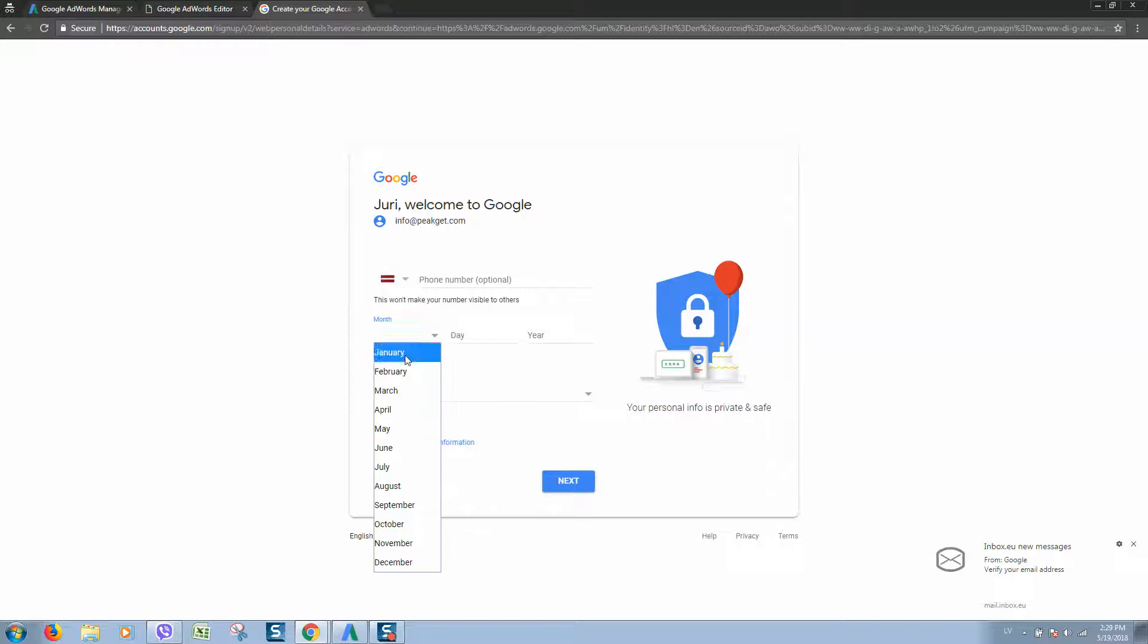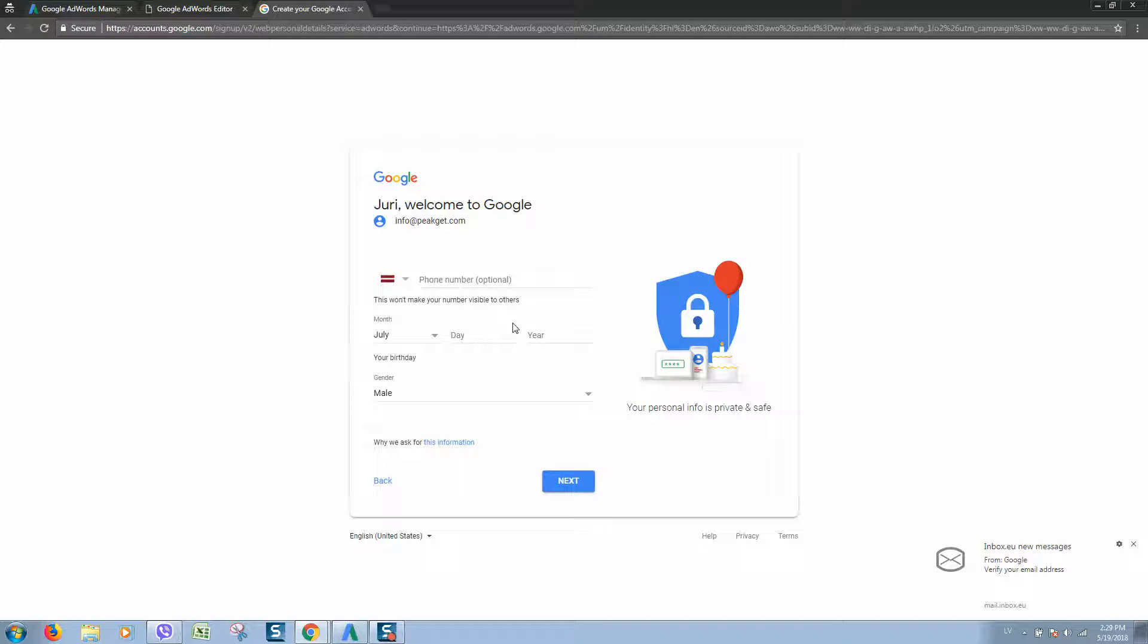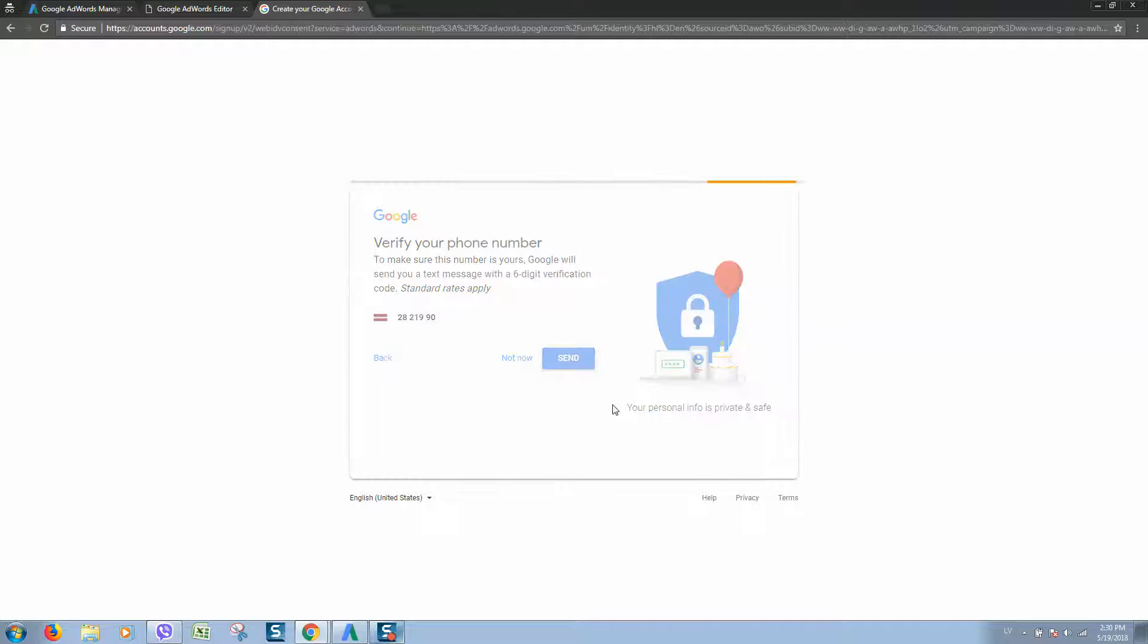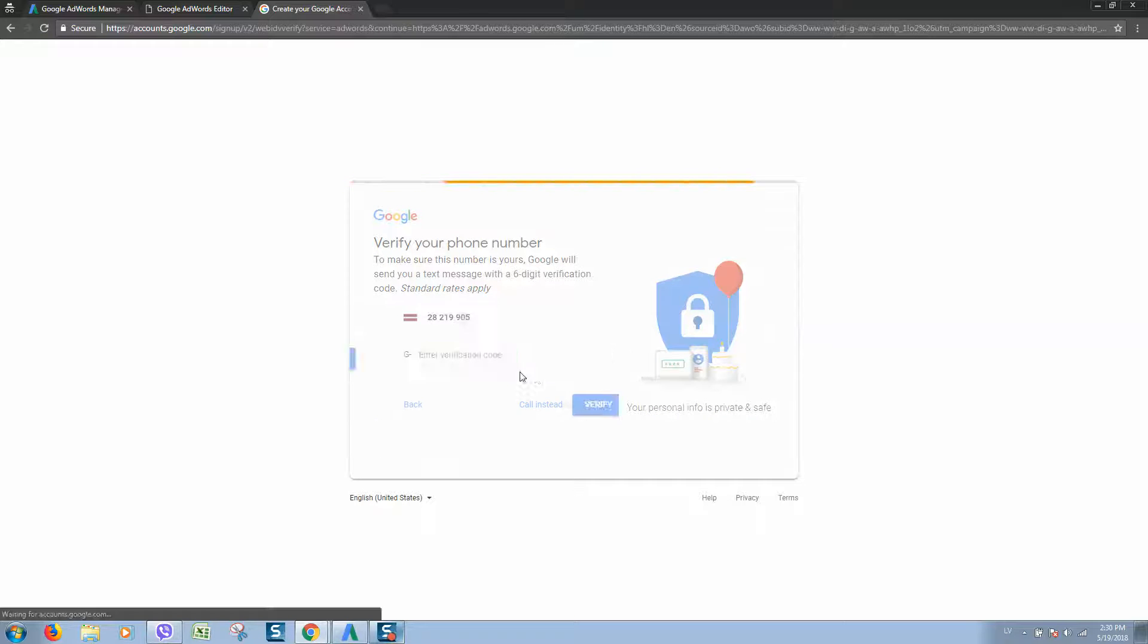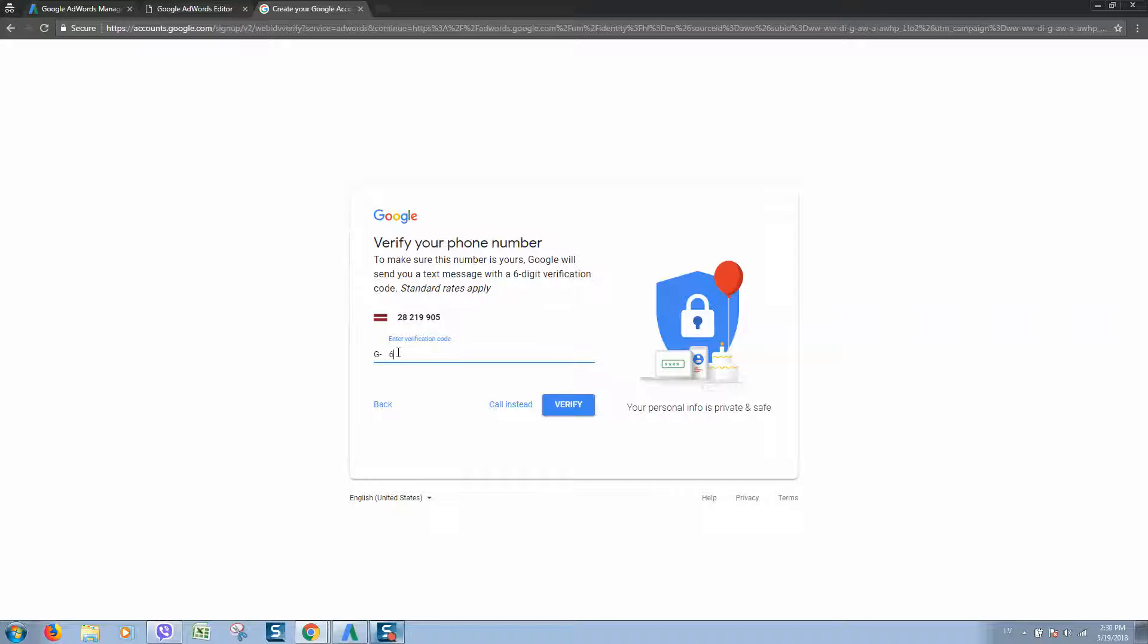Click next. I will enter my details and click next. In the next step, we should verify our phone number. Let's click send and we should receive a message with the code.